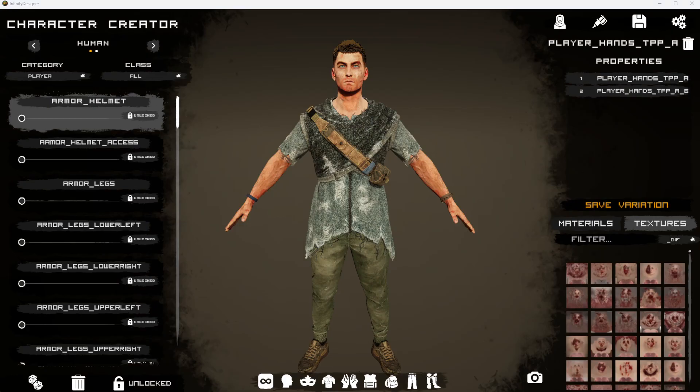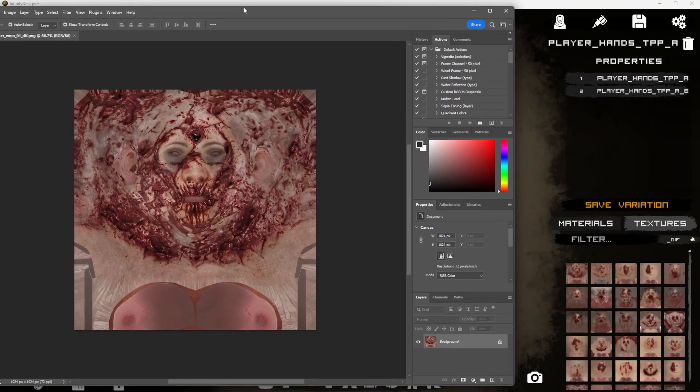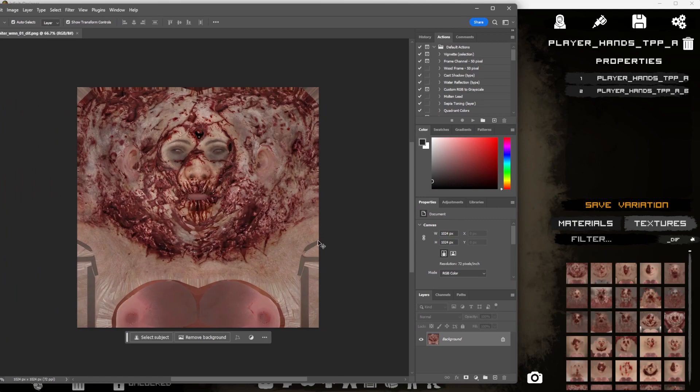In Photoshop — or whatever photo editing software you have, GIMP is good or whatever you might want to use — we can actually load in our textures. Here's that first texture loaded into Photoshop.